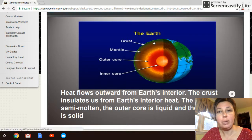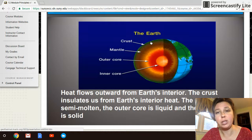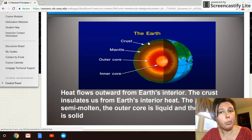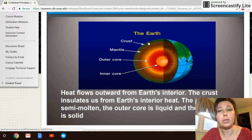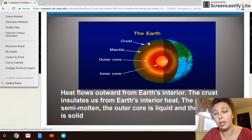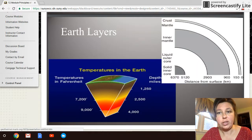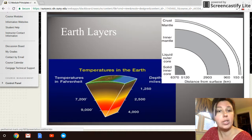Everything that we would be tapping into will be simply the crust layer — going back to basic earth science. We're not getting anywhere close to what's going on in the inner core, outer core, or mantle layer. We're just tapping into a semi-molten layer within the crust.